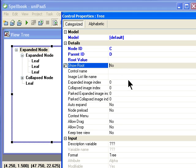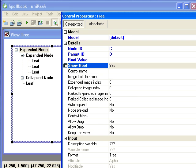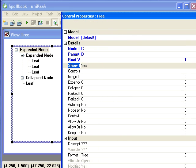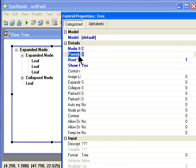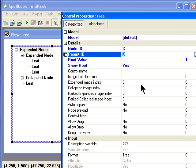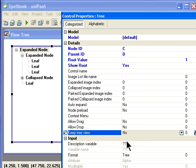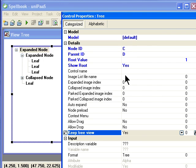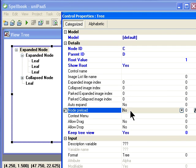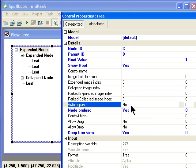And I'm going to say show the root yes, because that's going to make it easier for us. In real life, I might not want to show the root. And I'm not going to allow drag and drop for now, but I will in the future. Keep tree view allows the user to see how they last saw it, which is very good. And we're going to say node preload is yes, and auto expand is yes. So that this will show up as an expanded tree when we see it the first time.